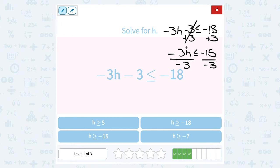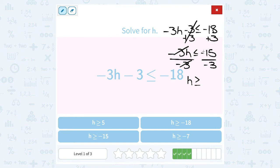On the left, multiply and divide by the same number cancels out, leaving me with h. I'm going to flip my symbol — so if it was less than or equal to, it's going to become greater than or equal to. And on this side, negative 15 divided by negative 3 gives me positive 5. Remember, a negative divided by a negative gives us a positive number.